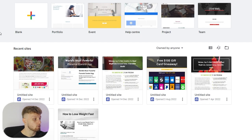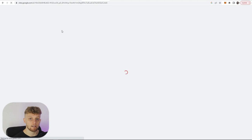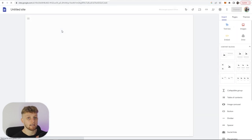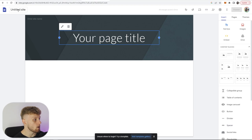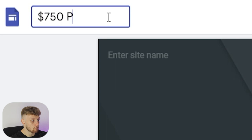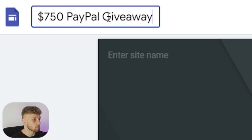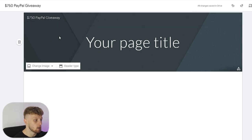So go ahead and go to Google Sites, go to blank, and what you can do here is build your landing page completely from scratch. Here we are in our untitled site — what I'm going to do is change the name in the top right to "$750 PayPal Giveaway" and that's going to change it here as well.